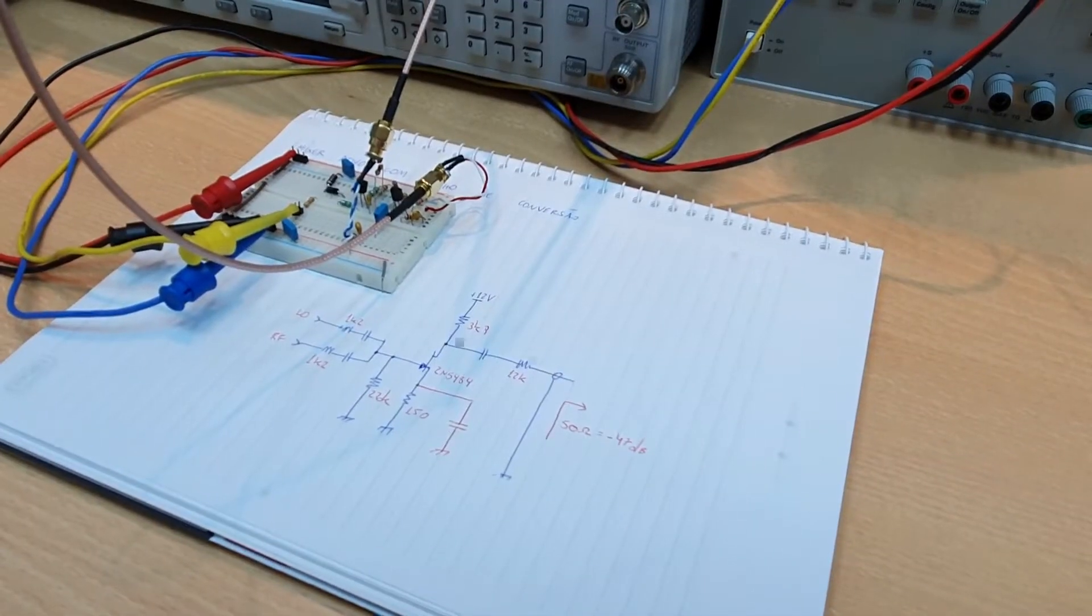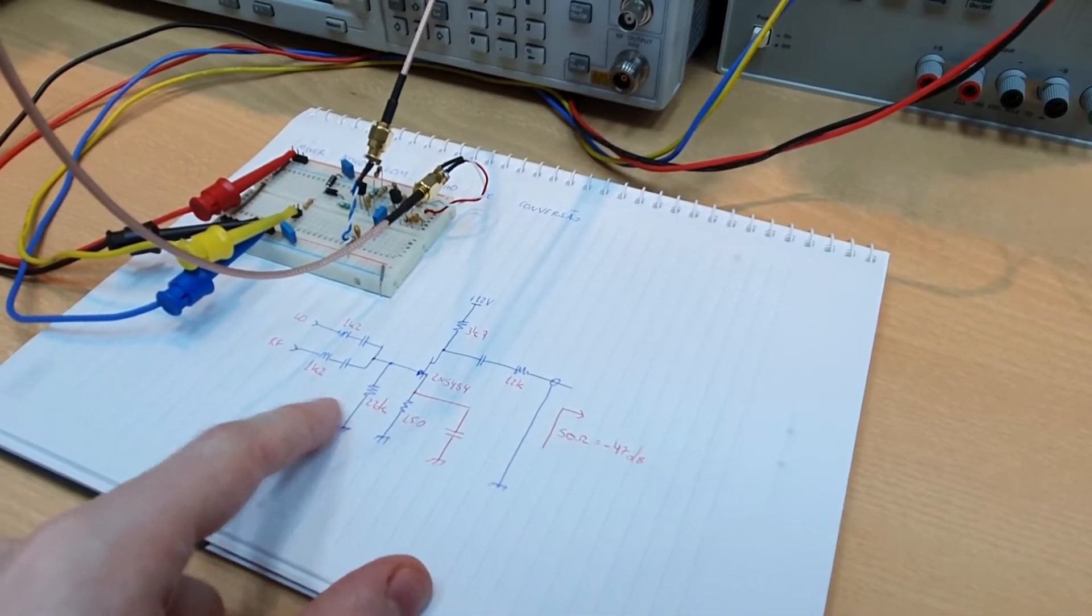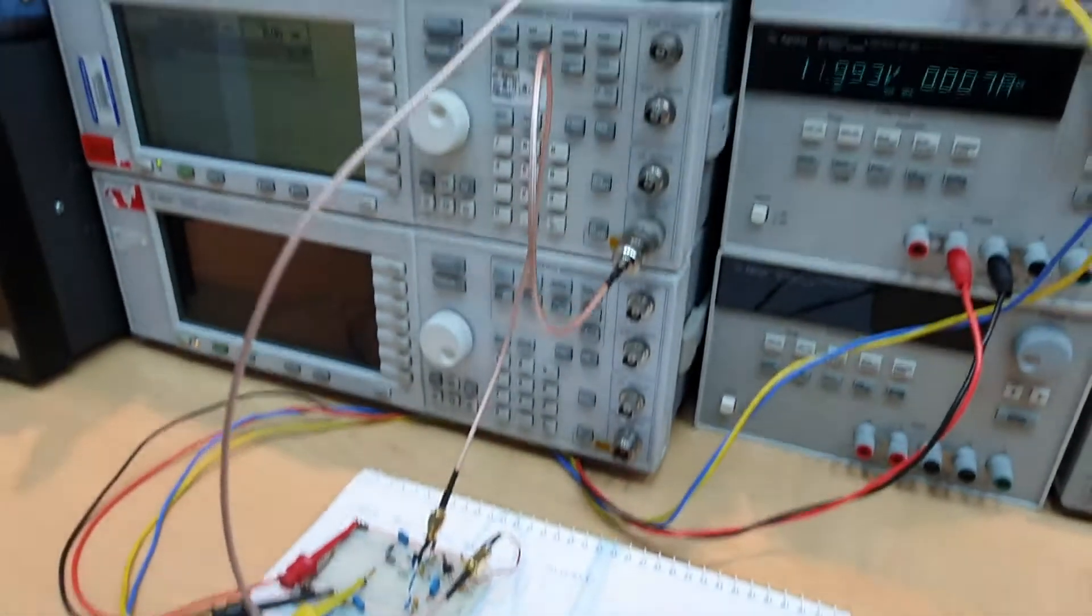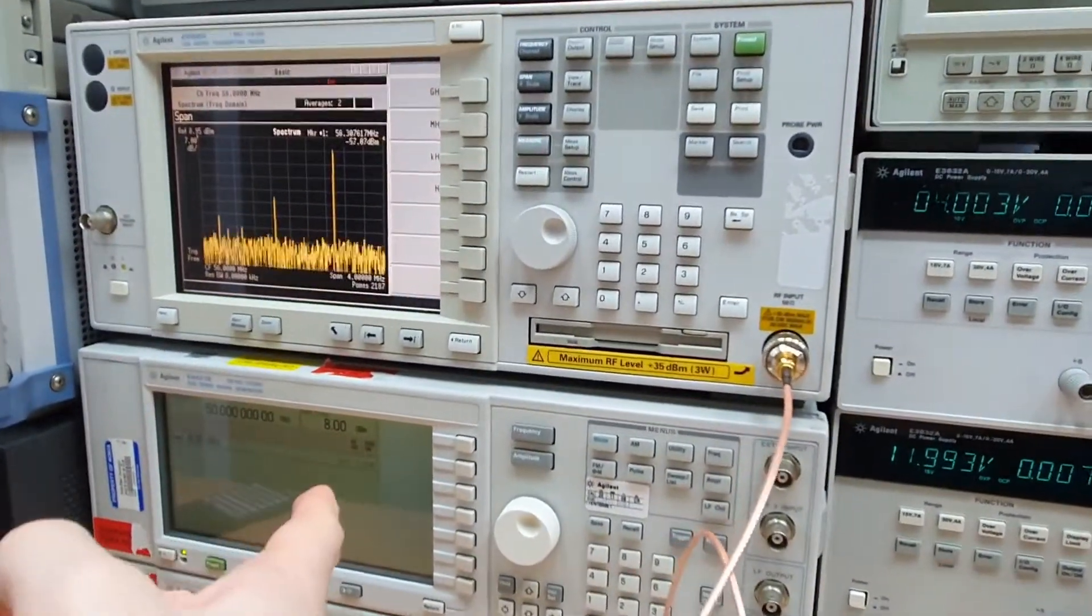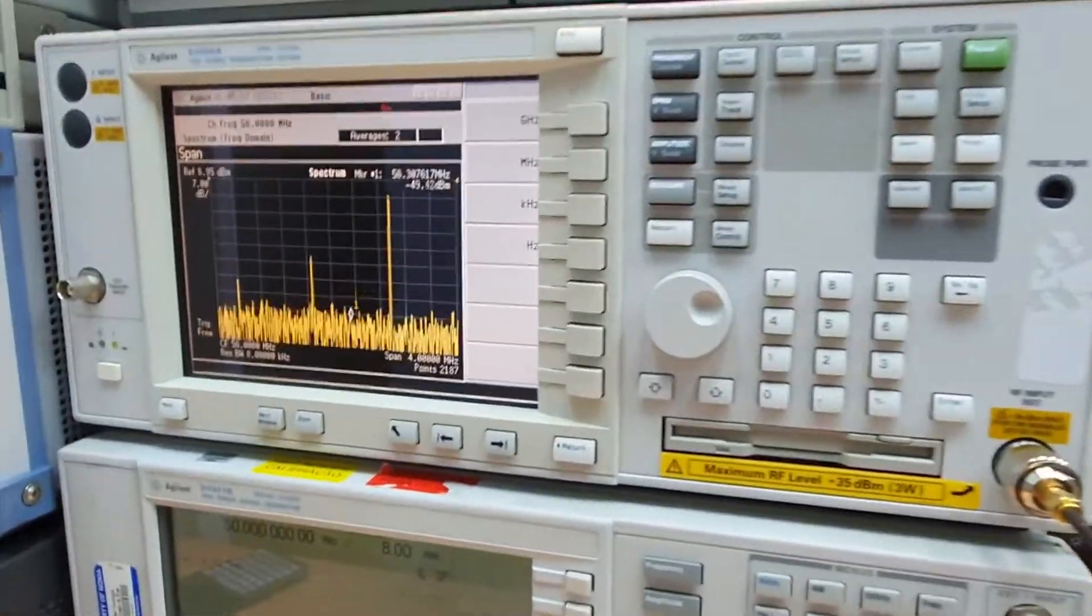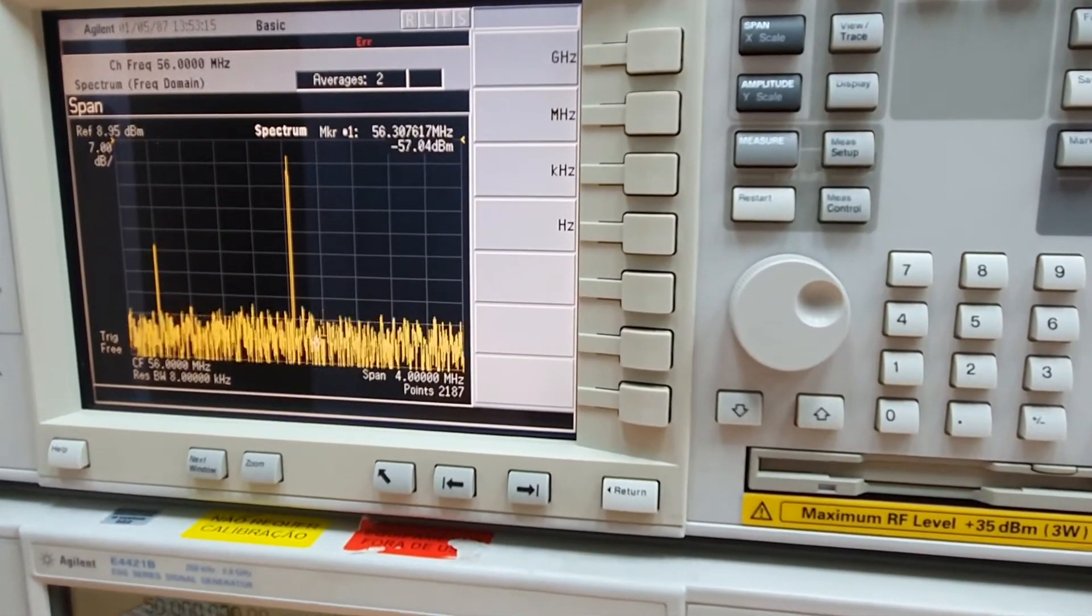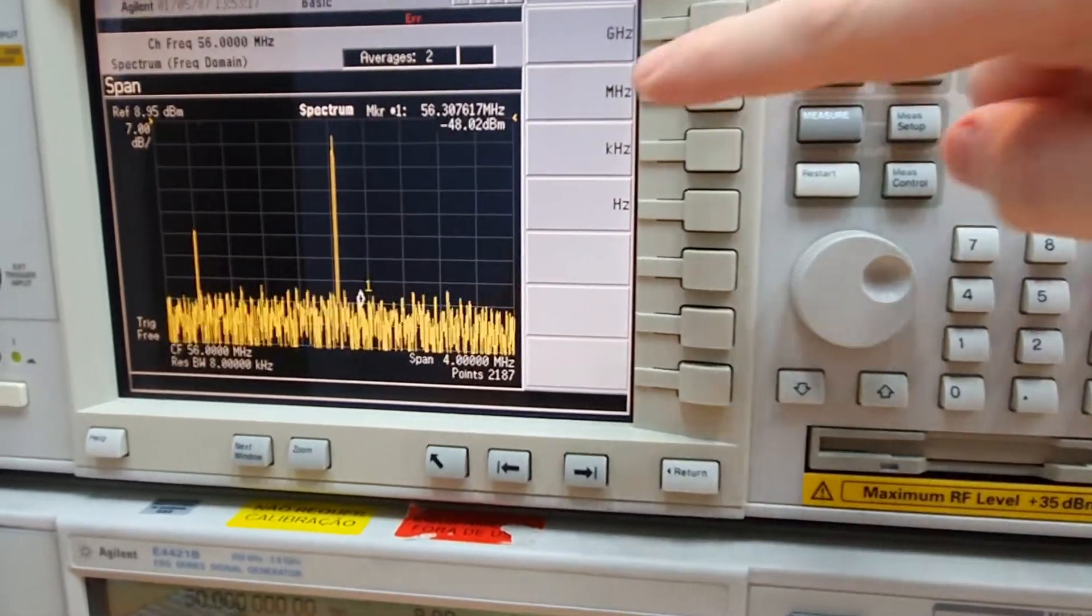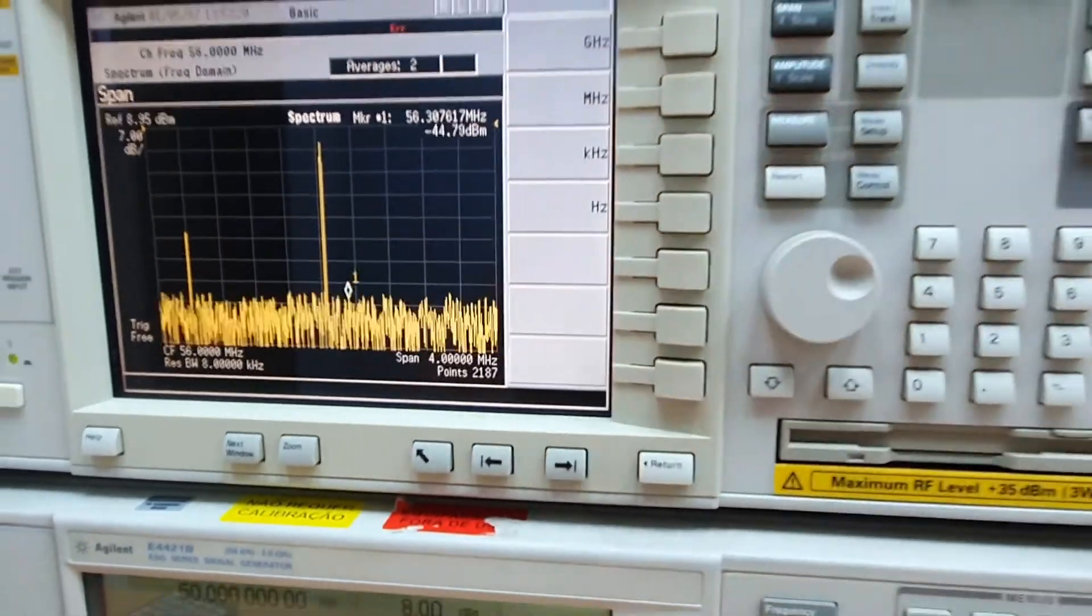This is the circuit we're gonna see today and it's a frequency mixer using a JFET. We can see here that we have a 50 MHz input signal and a 60 MHz input signal and these signals are mixed and we have at the output a 56 MHz signal.